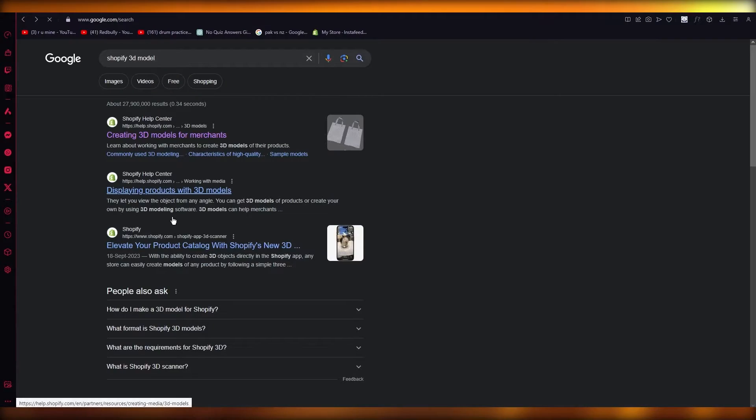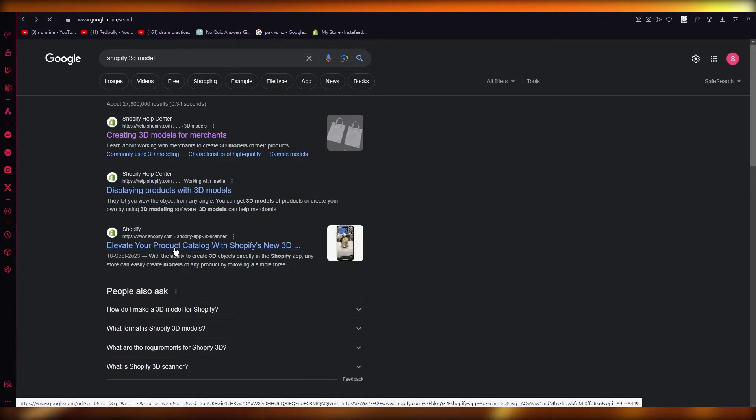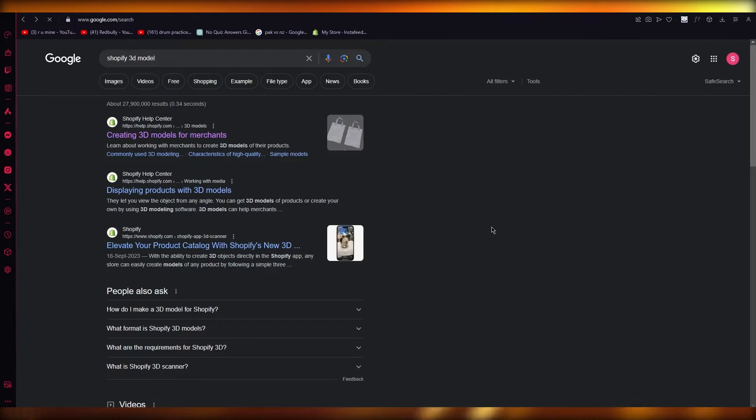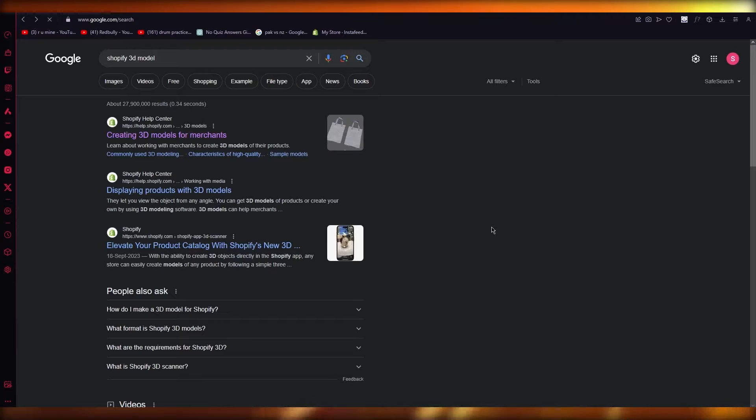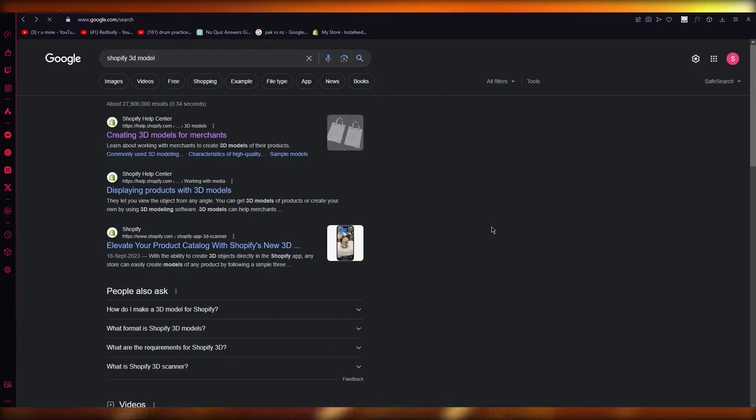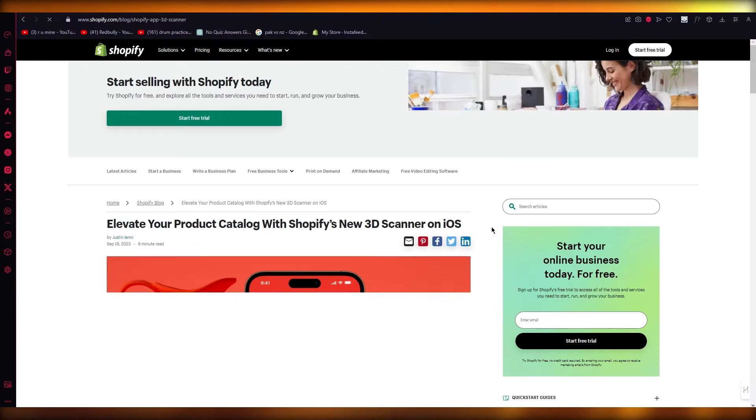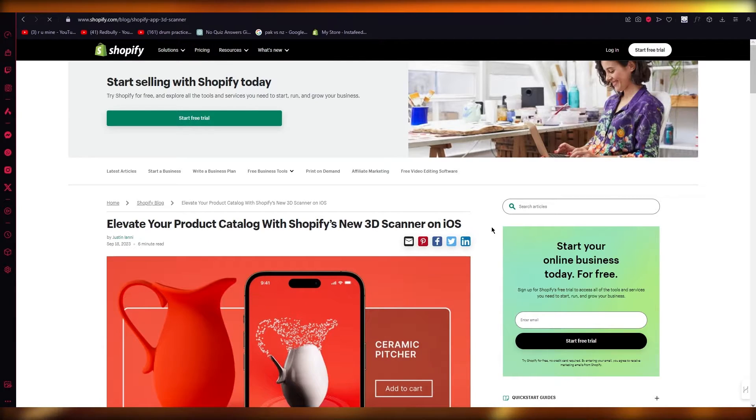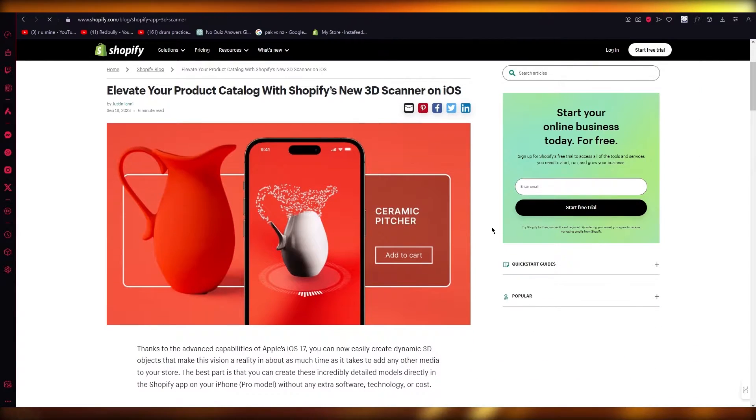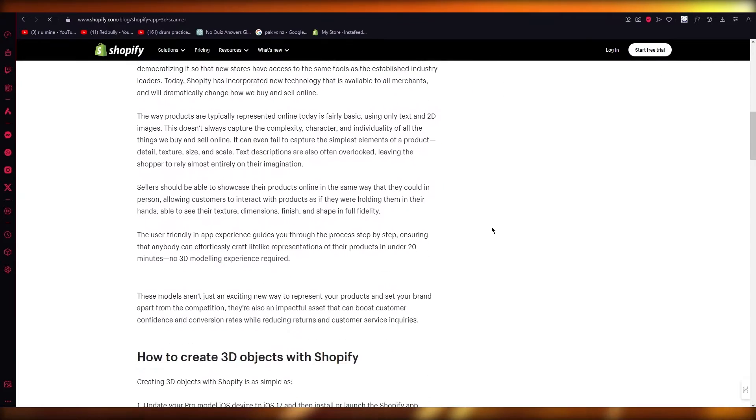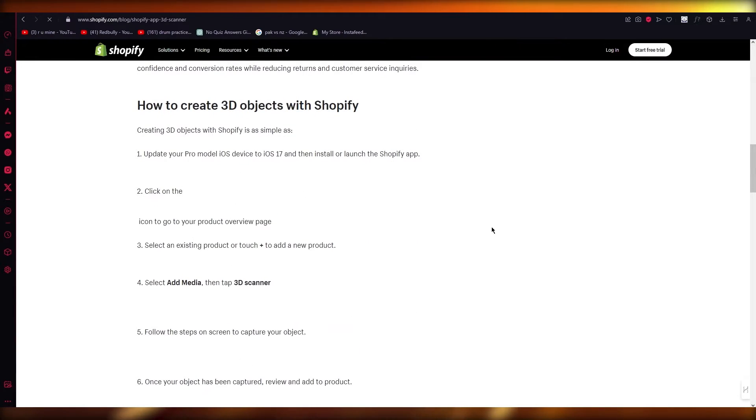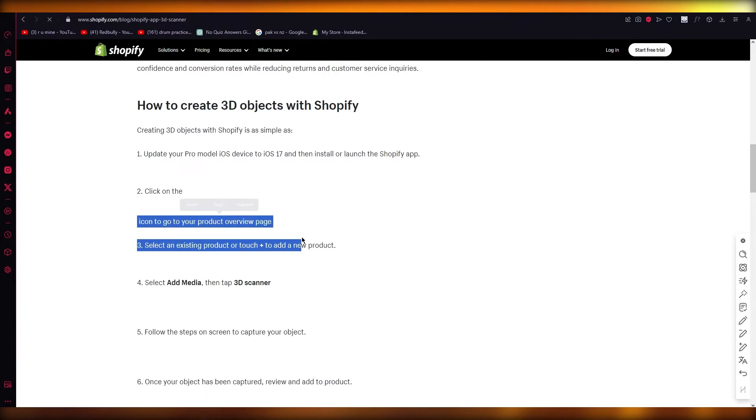What you're going to need is an Apple iPhone with the latest model, iOS 17 or above. When you have iOS 17 or above, you're going to download the Shopify app into your phone. Once you download the Shopify app, what you're going to be doing is...